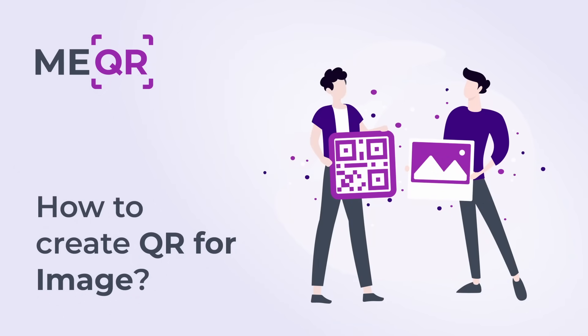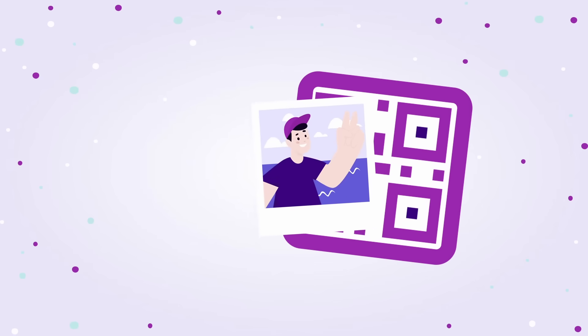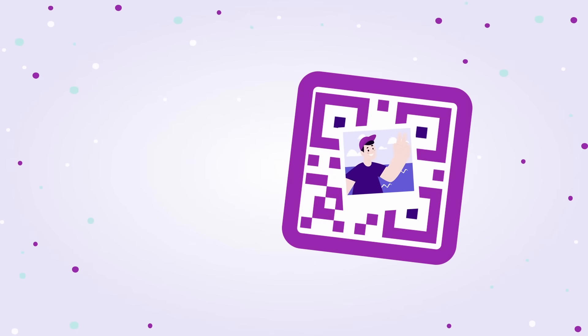How to create QR code for image. Share images with the help of QR code.